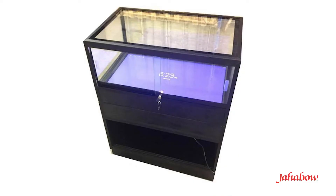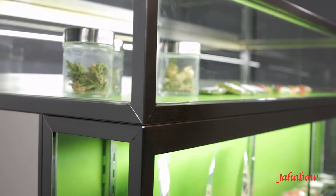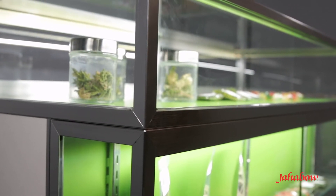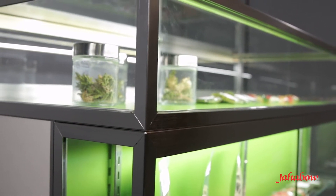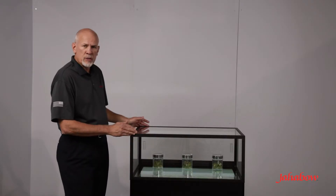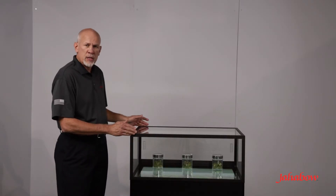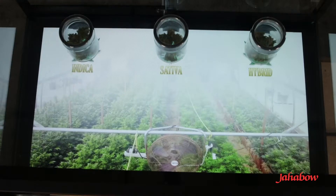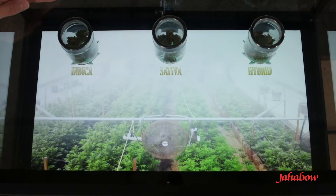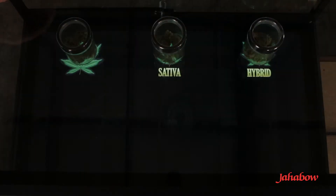We've taken our famous frame system that's been in place since 1973. We have cases out in retail that have been in use for over 20 years, but what we've done is we've taken that tried-and-true system and we've integrated digital media inside of our case.